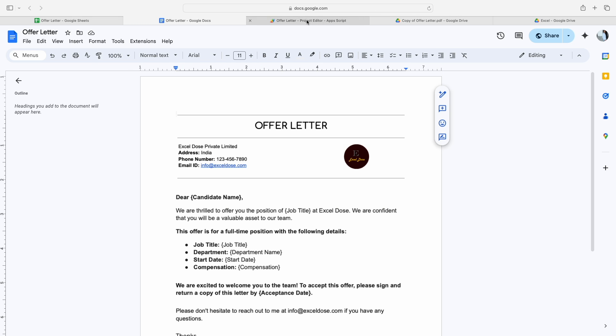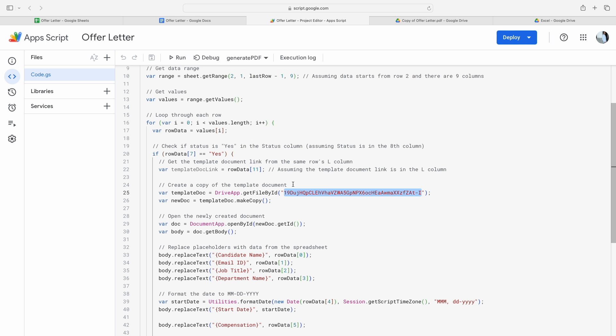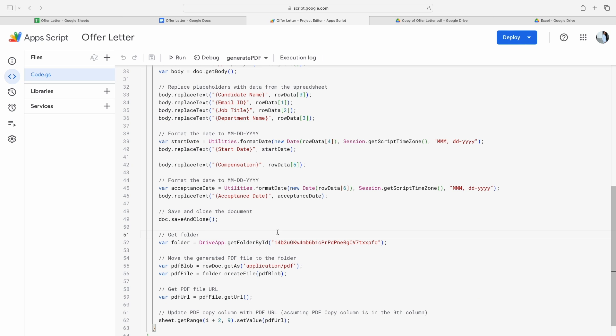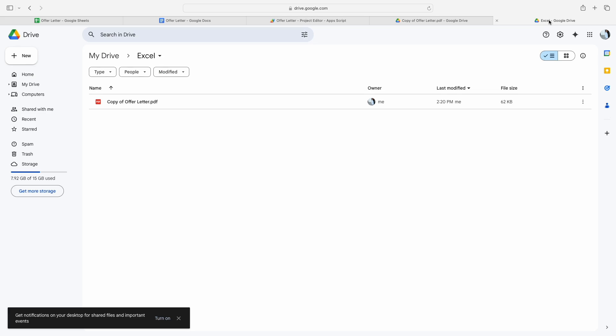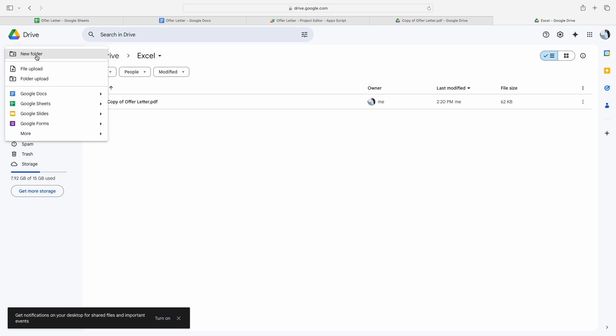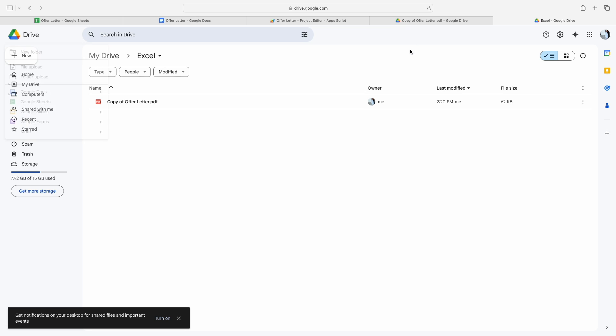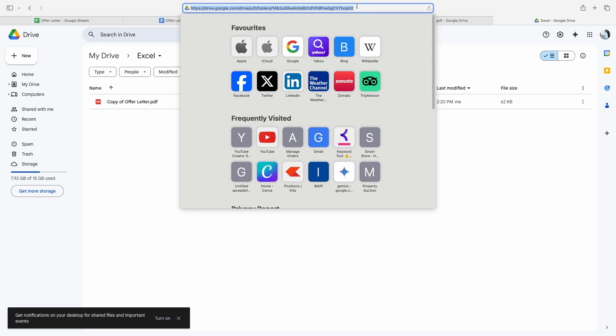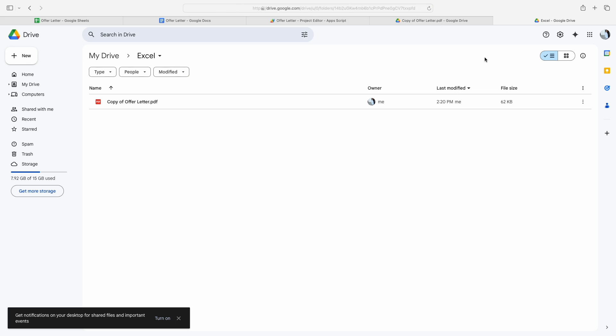The next thing is you have to replace this folder ID with your own folder ID because the moment a new PDF file is generated, it should be stored in Google Drive. To get the folder ID, first you have to click on New and then create your own folder. You will get the new folder like this, and simply copy this ID and replace it with this ID.